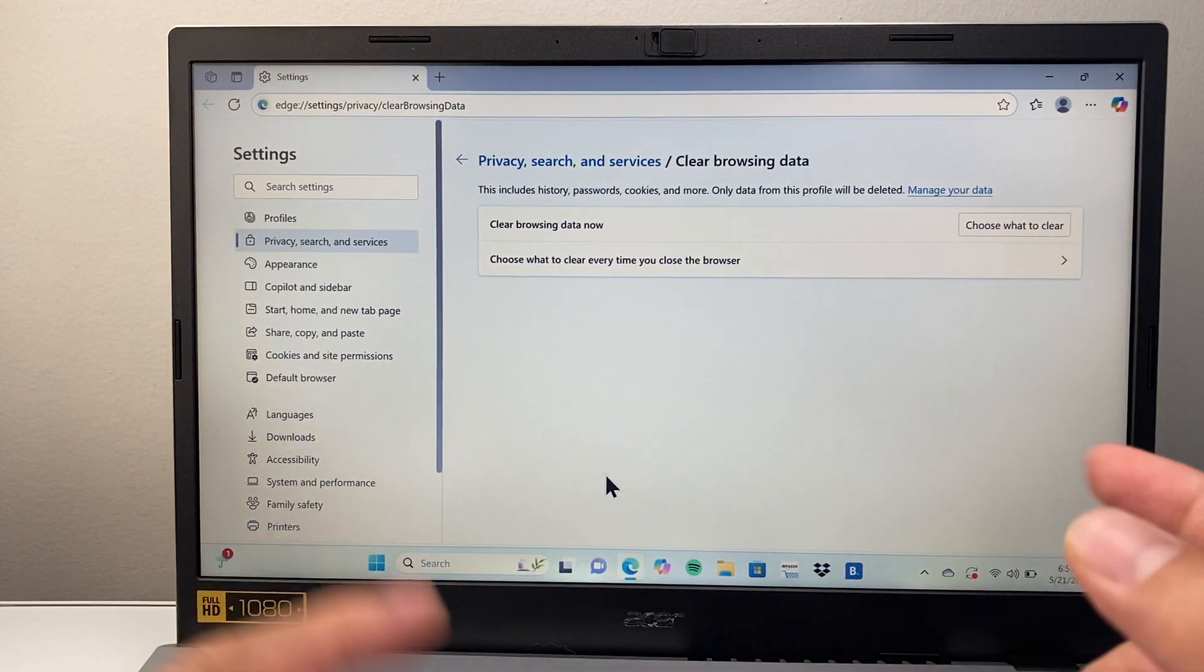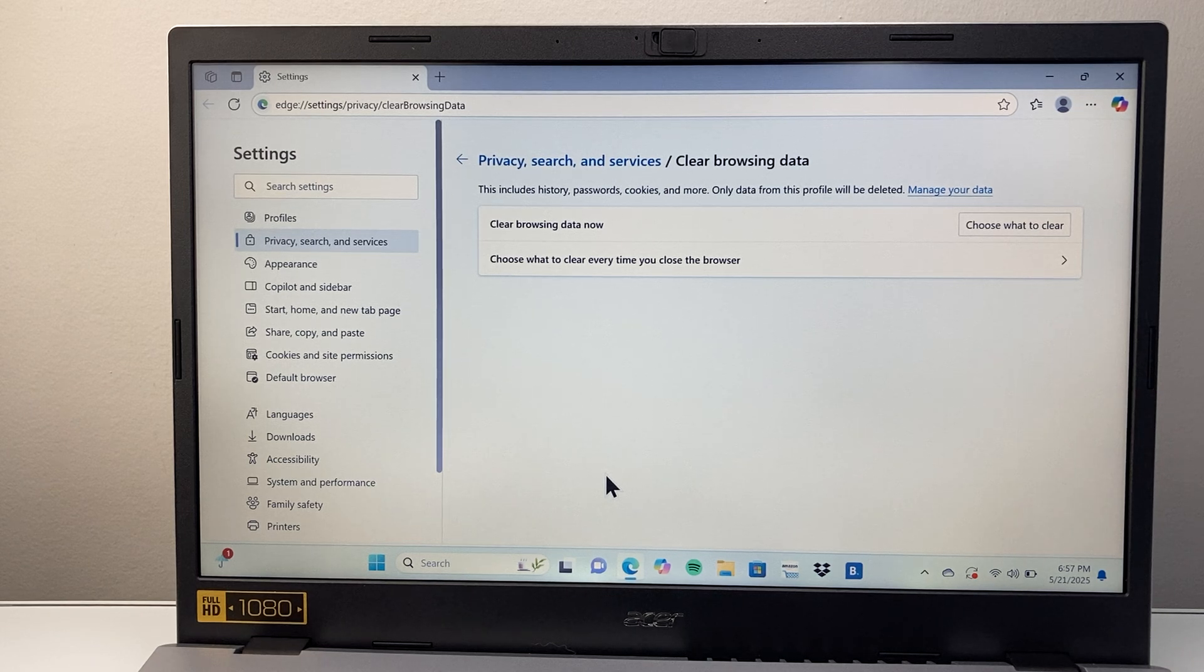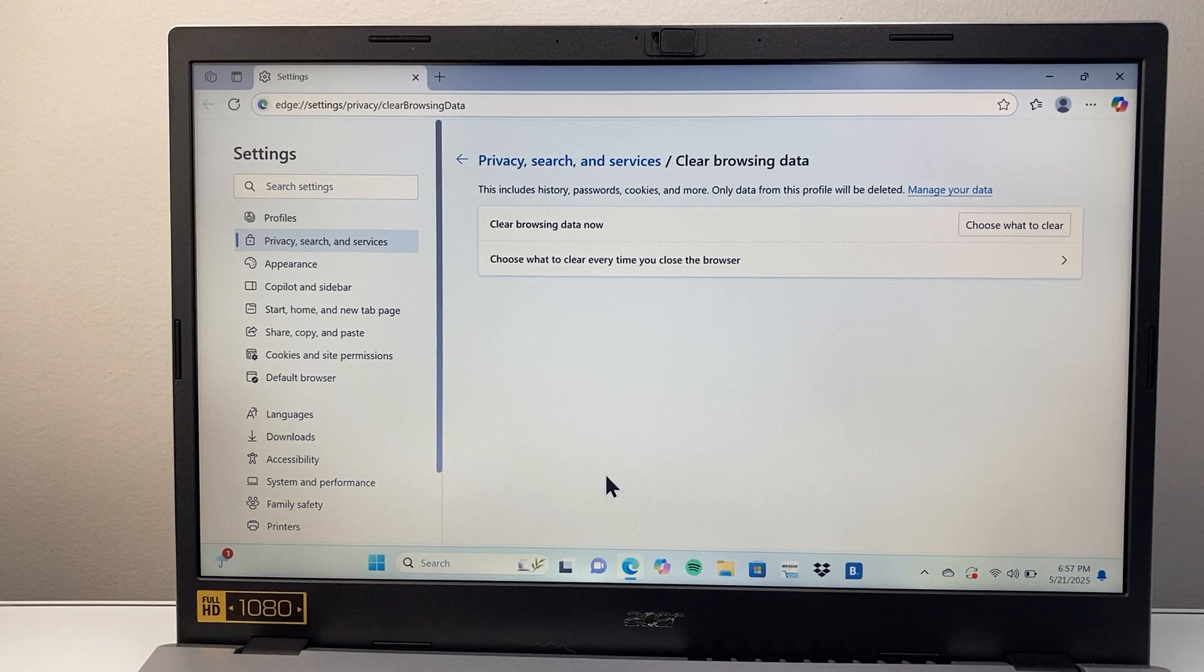And once you do that, that's going to be clearing your cookies and cache in Microsoft Edge. So that's how you do it.